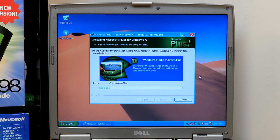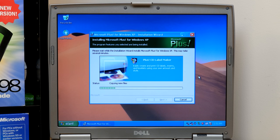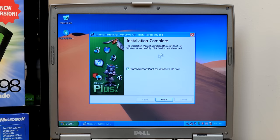Media player skins. The CD label maker? Oh, yeah, that's right. And there we go. Our installation's finished. We're going to go ahead and start Microsoft Plus for Windows XP now.